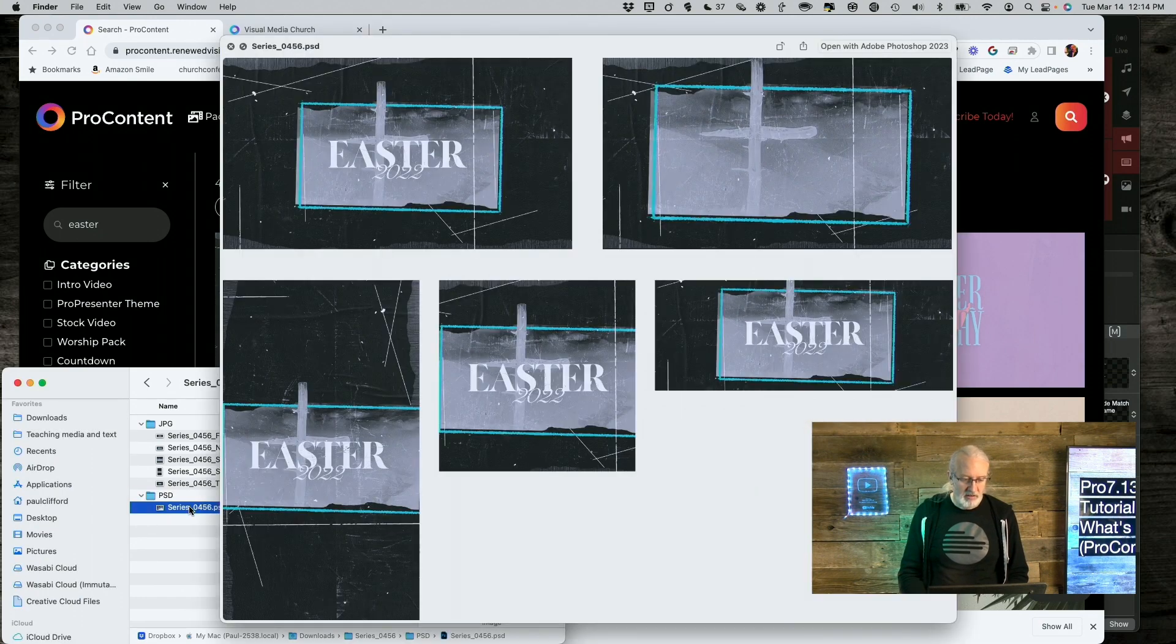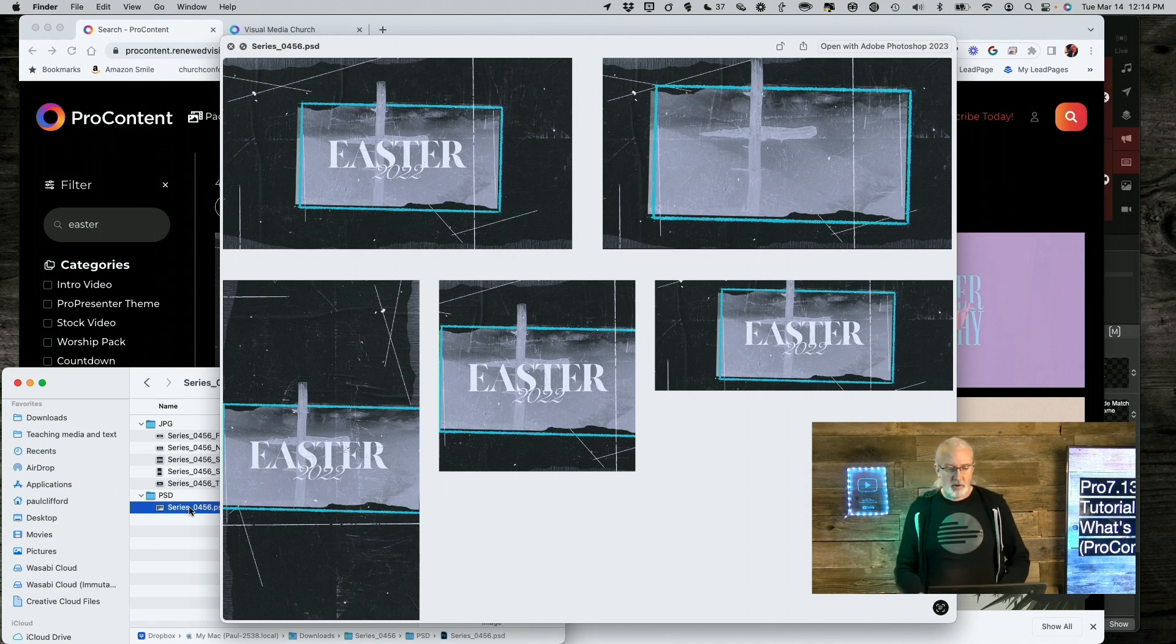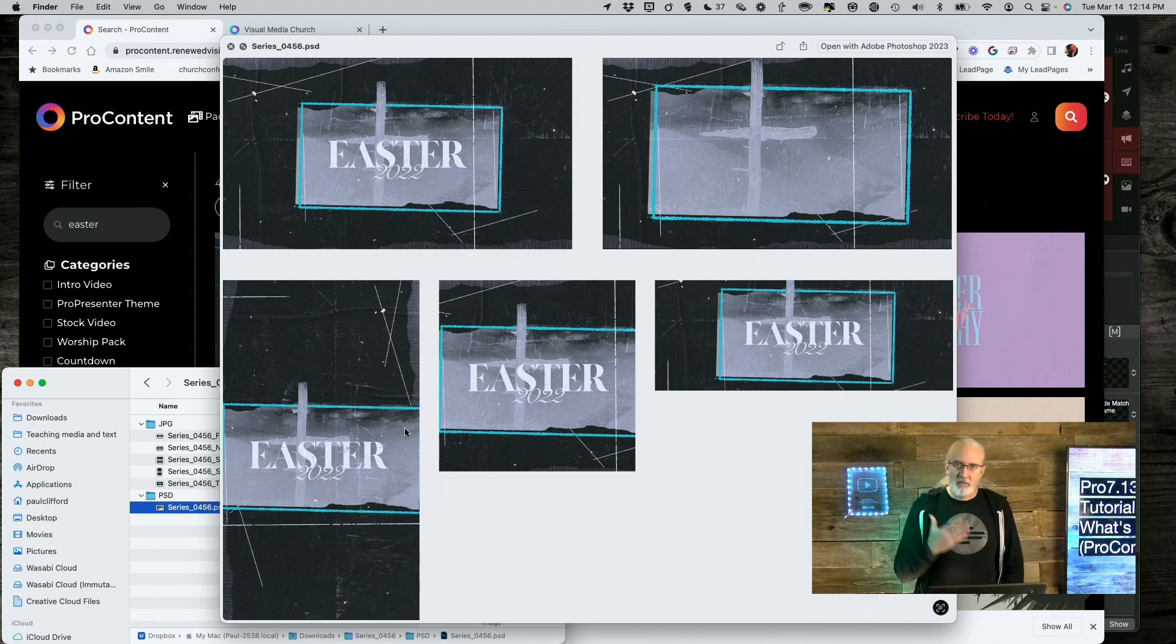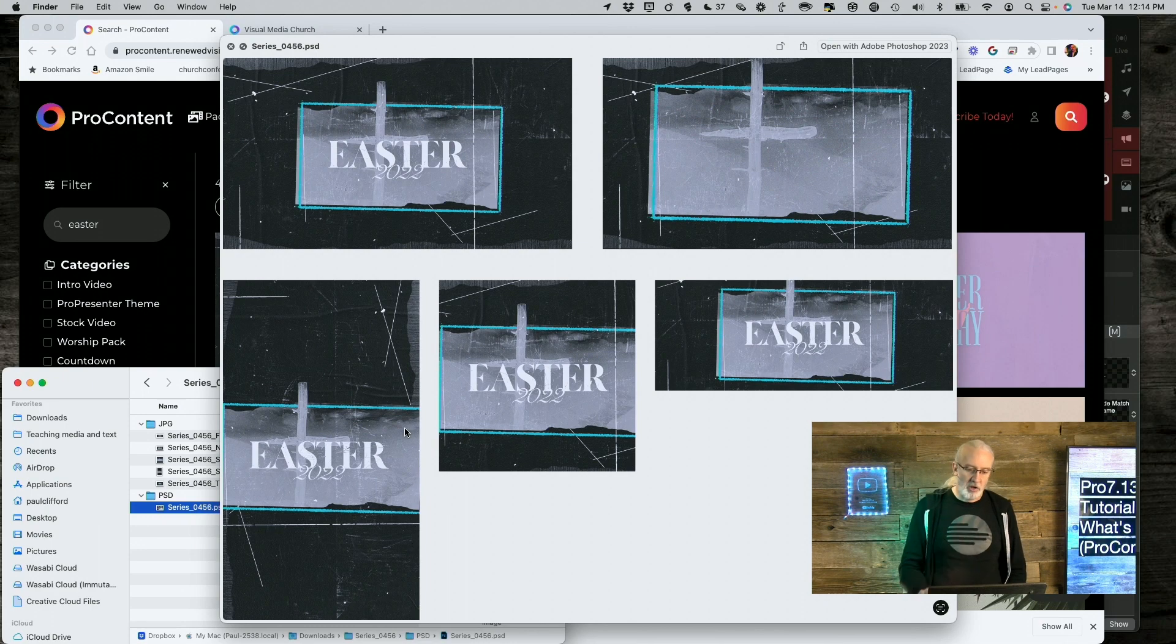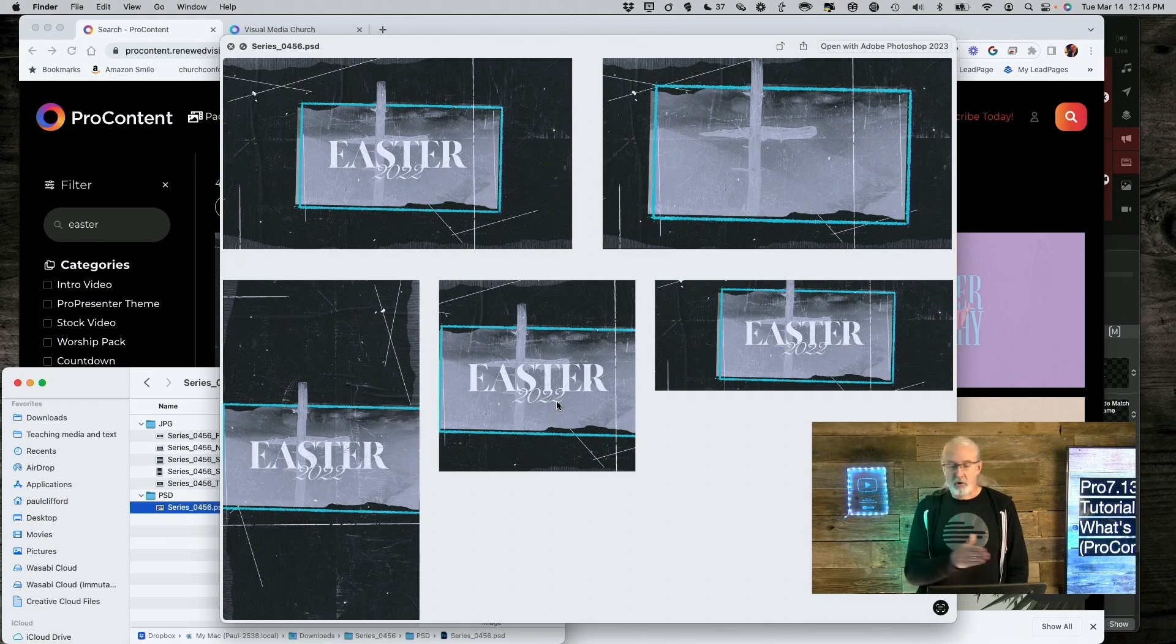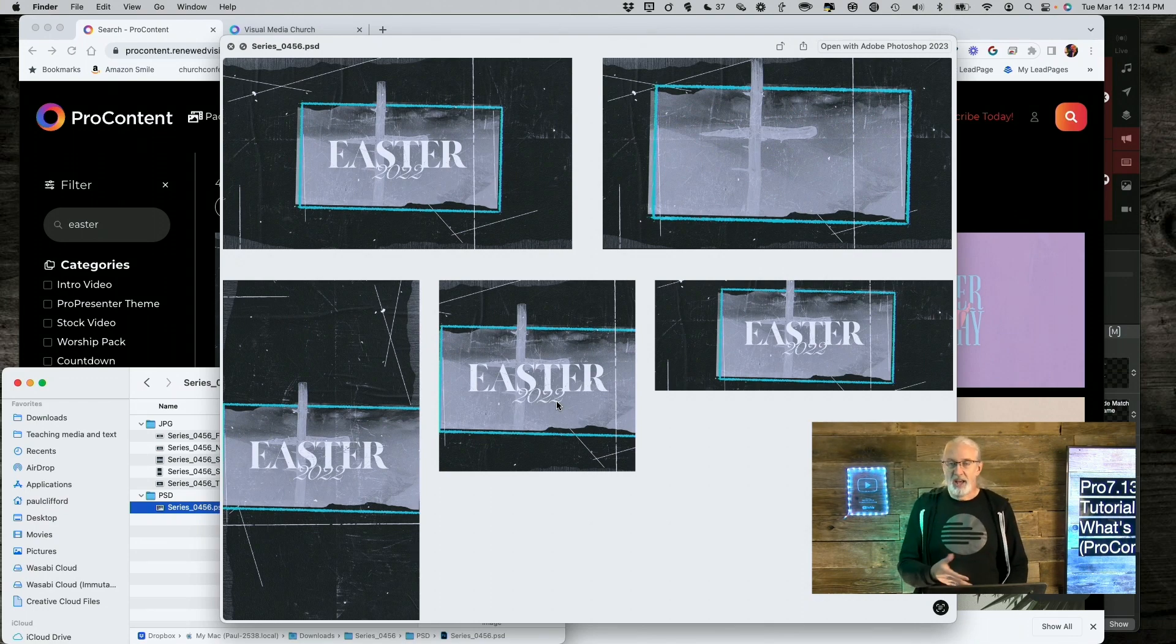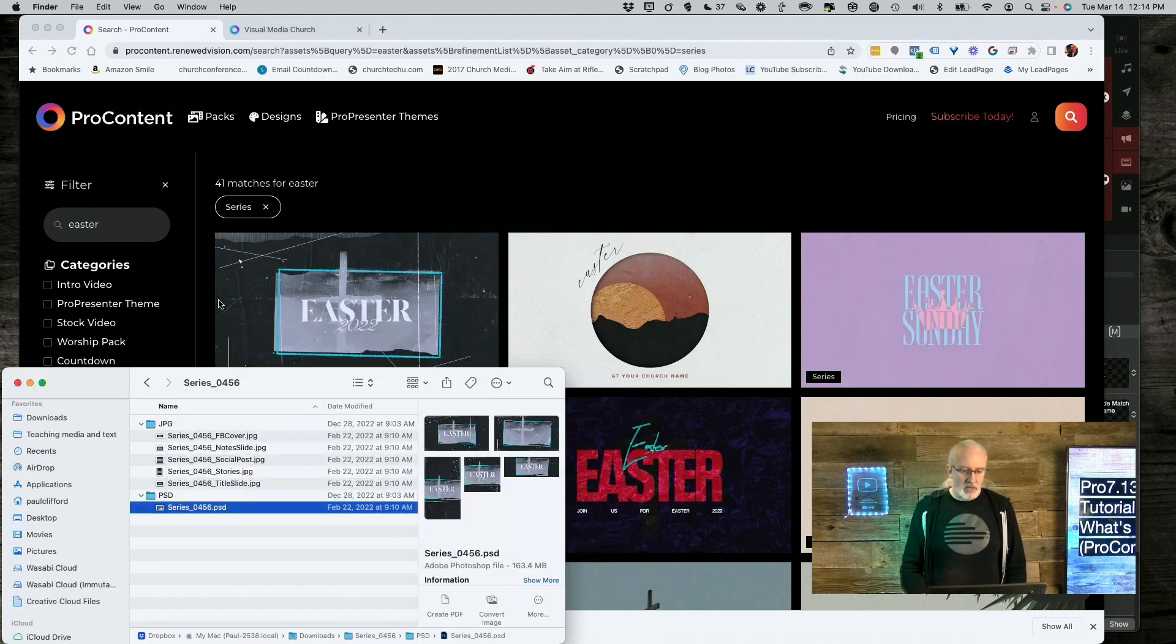But, we also have this. And, this is a Photoshop document with all of these in here. If I opened it up in Photoshop, there's different layers. So, I could change, very simply, the date to 2023. Maybe, I want to put the month and day, as well. Whatever I want to do, I have that as an option. So, you might be thinking, wow, they've really done a lot.